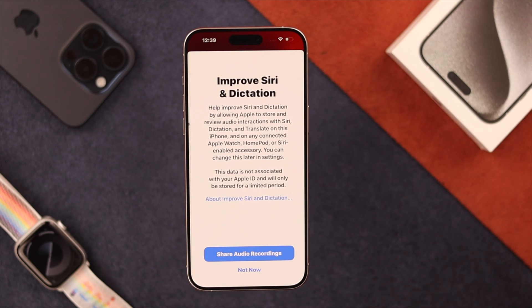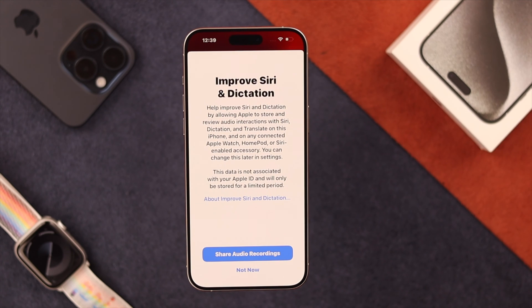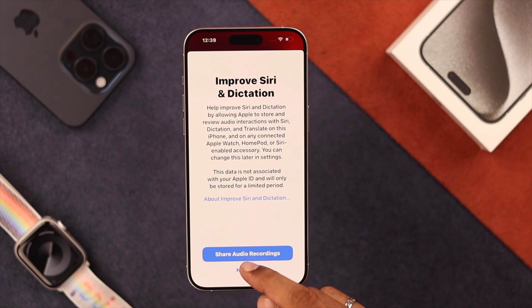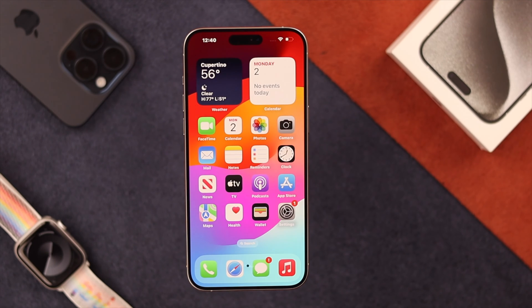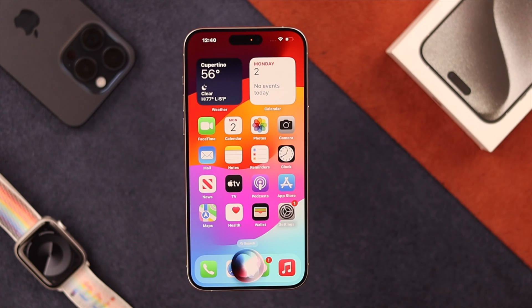Then tap on Next. From here you can choose if you want to share the audio recordings or not. We'll select Not Now. Now you can see Siri has popped up already.